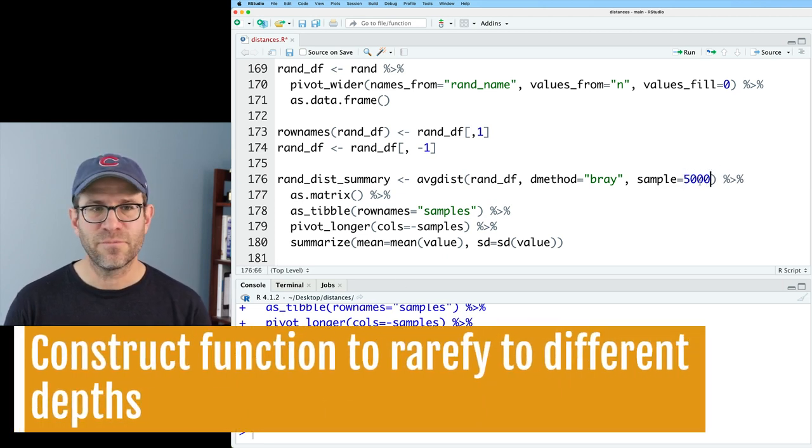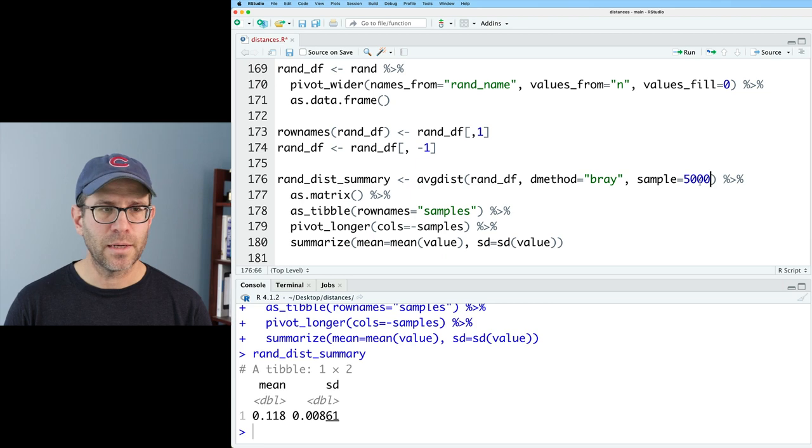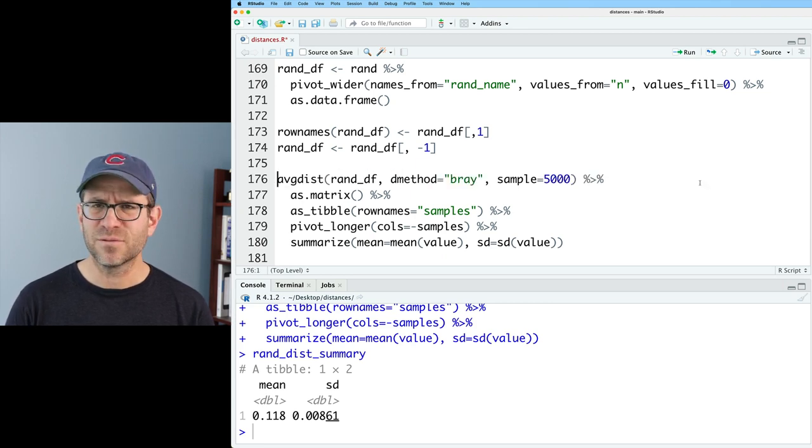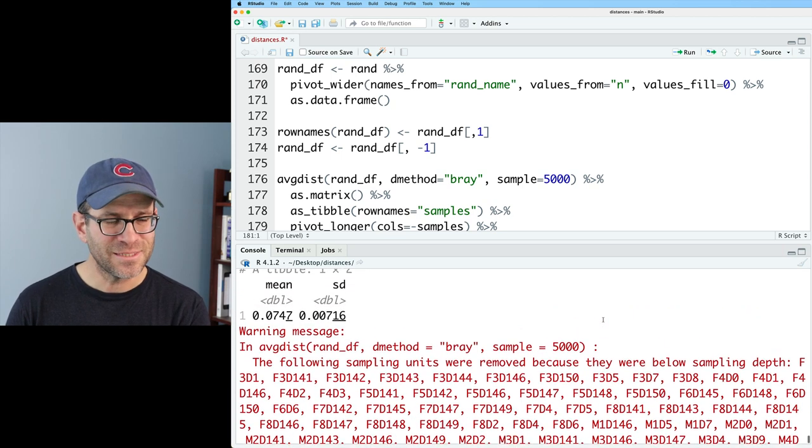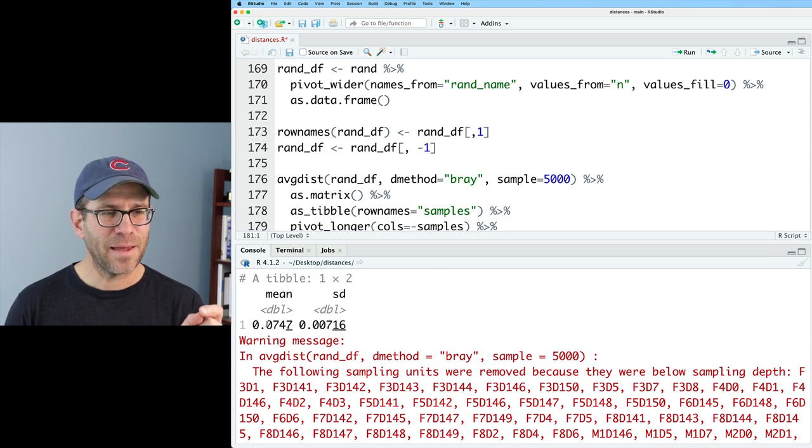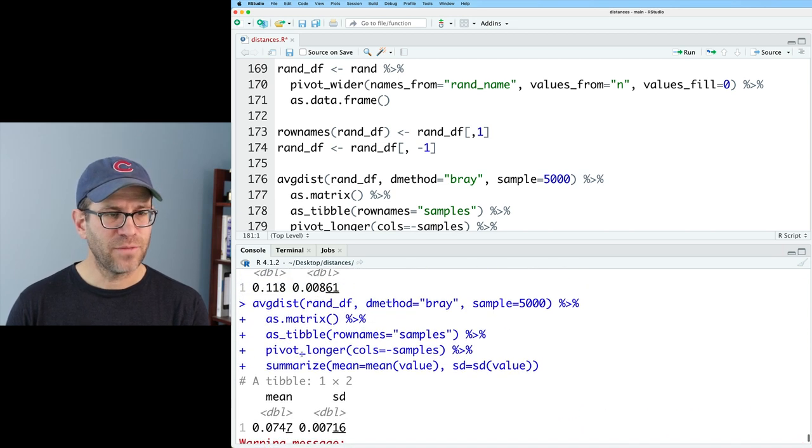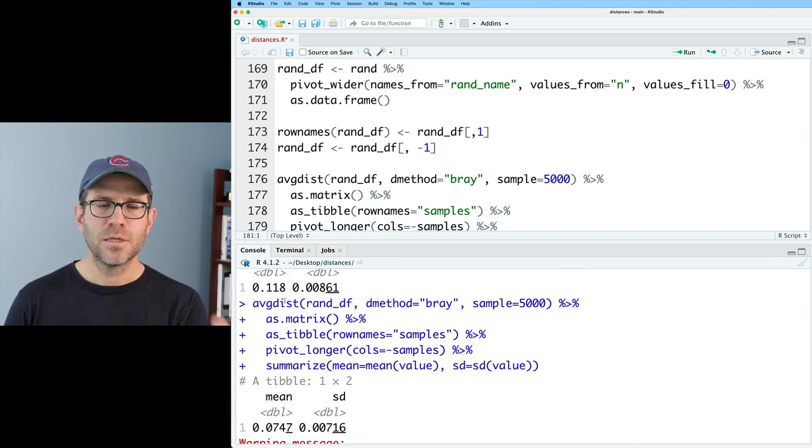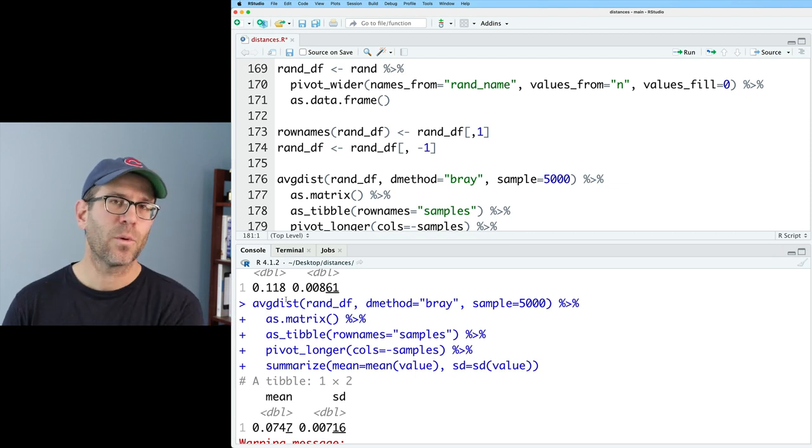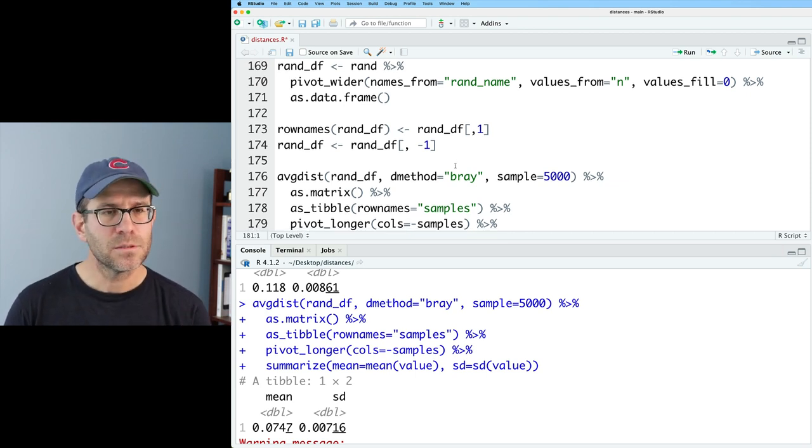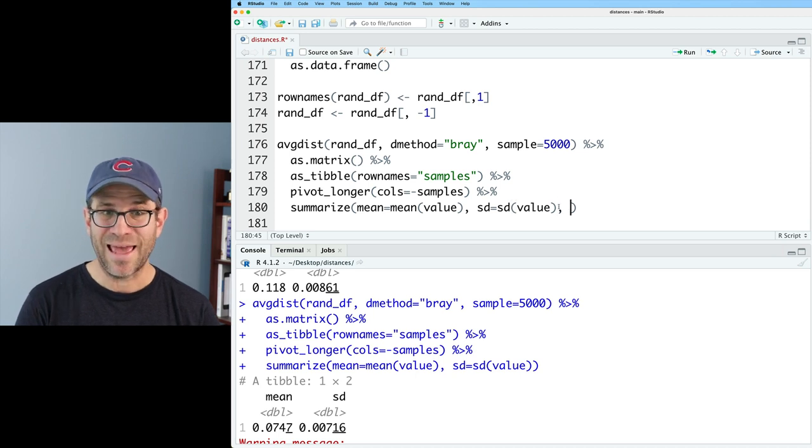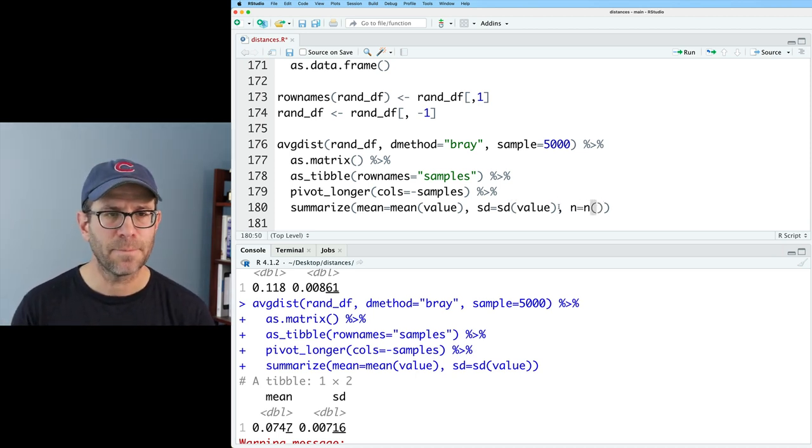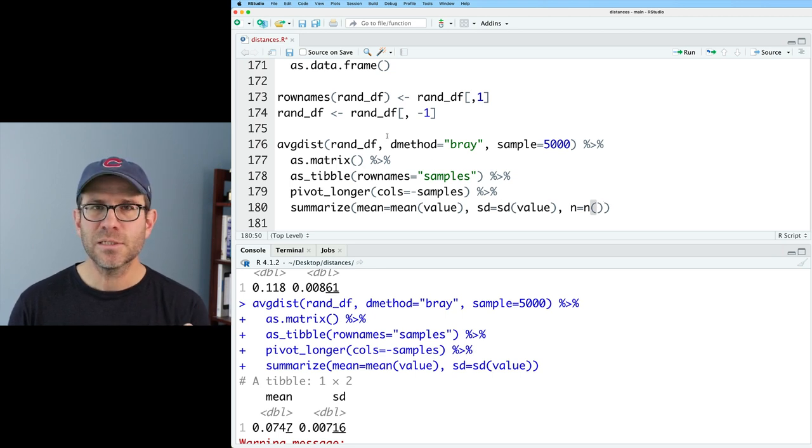Let's go ahead and just experiment. Let's put this up to 5000 and see what we get. Actually, I'm going to go ahead and remove that rand dist summary because I don't totally need that. So we get a warning message that a whole bunch of samples removed because they're below the sampling depth. And so then we get back a mean and a standard deviation. And sure enough, that mean is lower than what we had before. So I wonder if as we increase the sampling, we're going to continue to see that happen. So I'm going to go ahead and add an n column here.